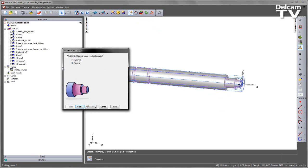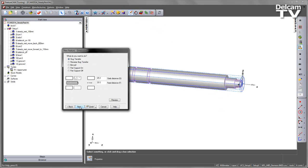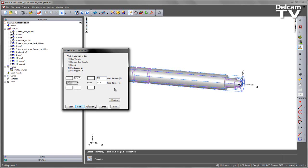We go into the New Feature Wizard, we select Turning, we go to Part Handling and select Next. We're going to utilize the Part On and Part Off support options. I'm going to select a Part Support On. Under the Grab Distance, this is going to indicate where my position of my steady rest is going to be. I'm going to set this to be 150mm and choose Next.